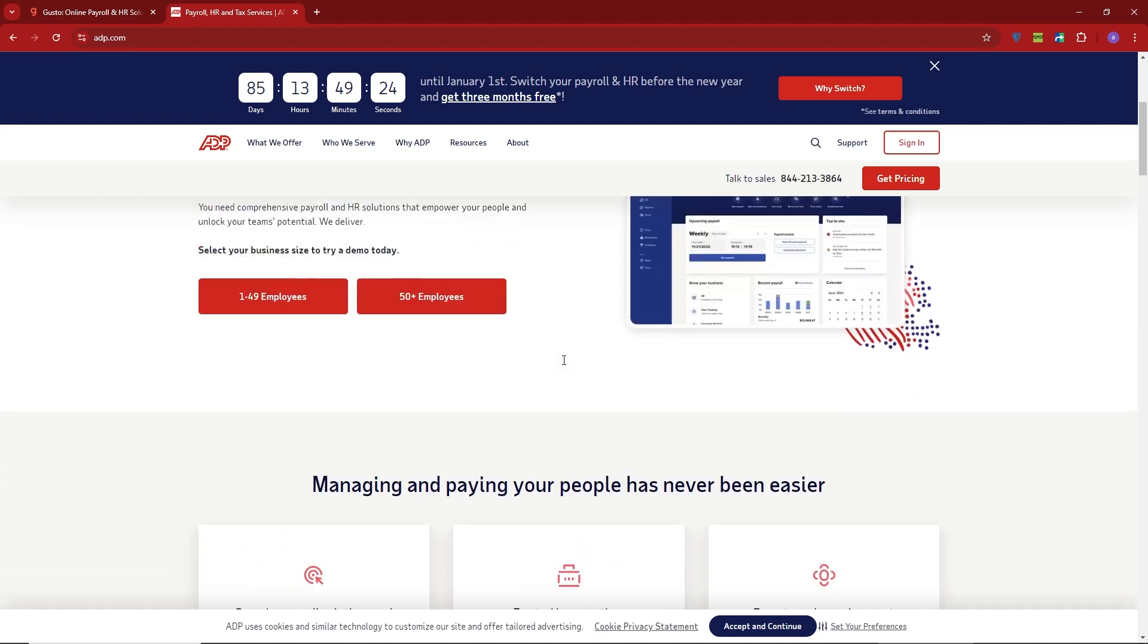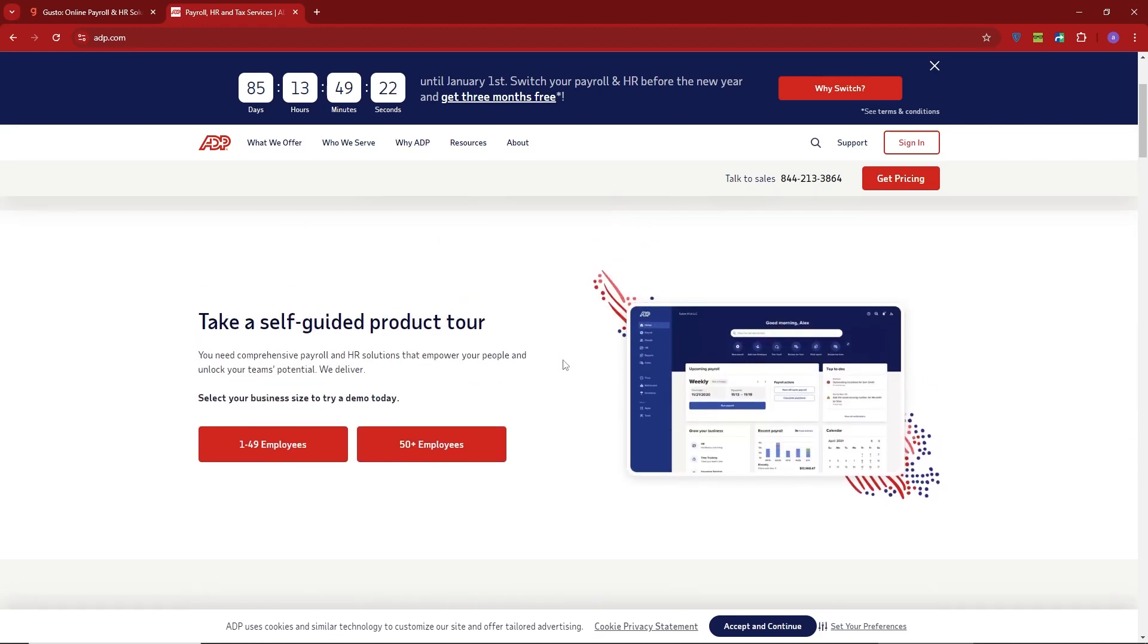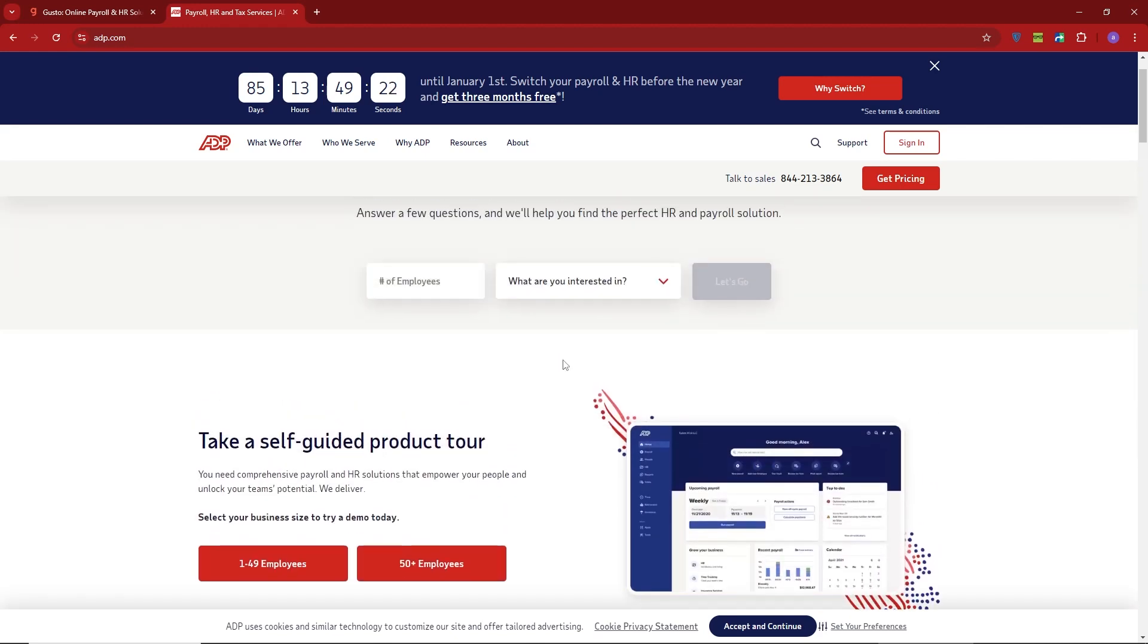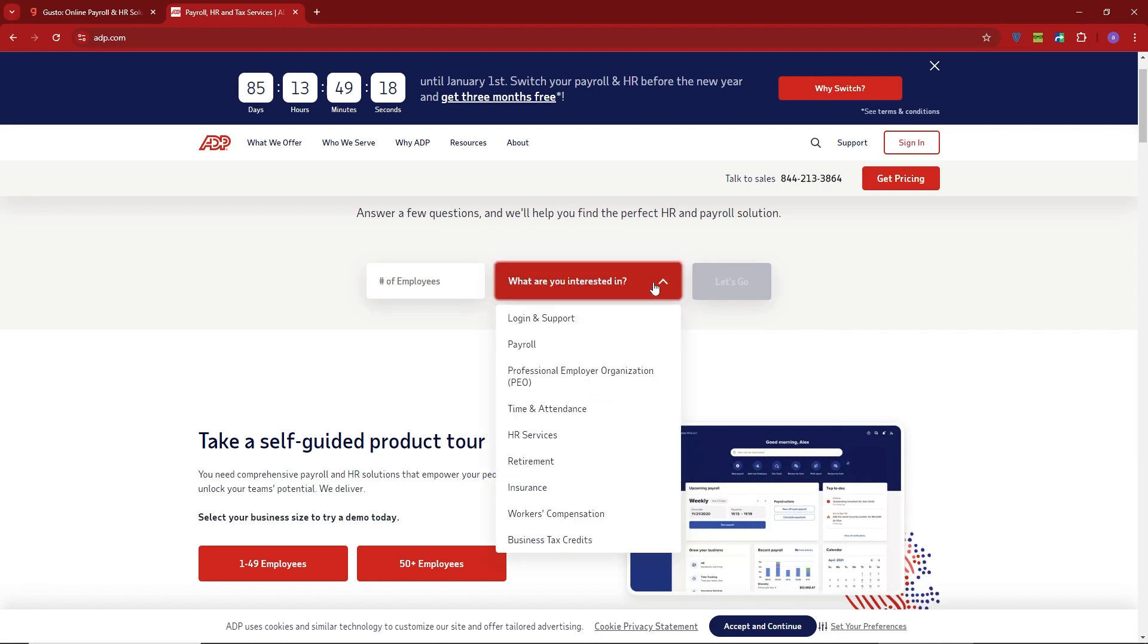It's incredibly powerful and packed with features, but the trade-off is that ADP can be more expensive and has a steeper learning curve compared to Gusto.